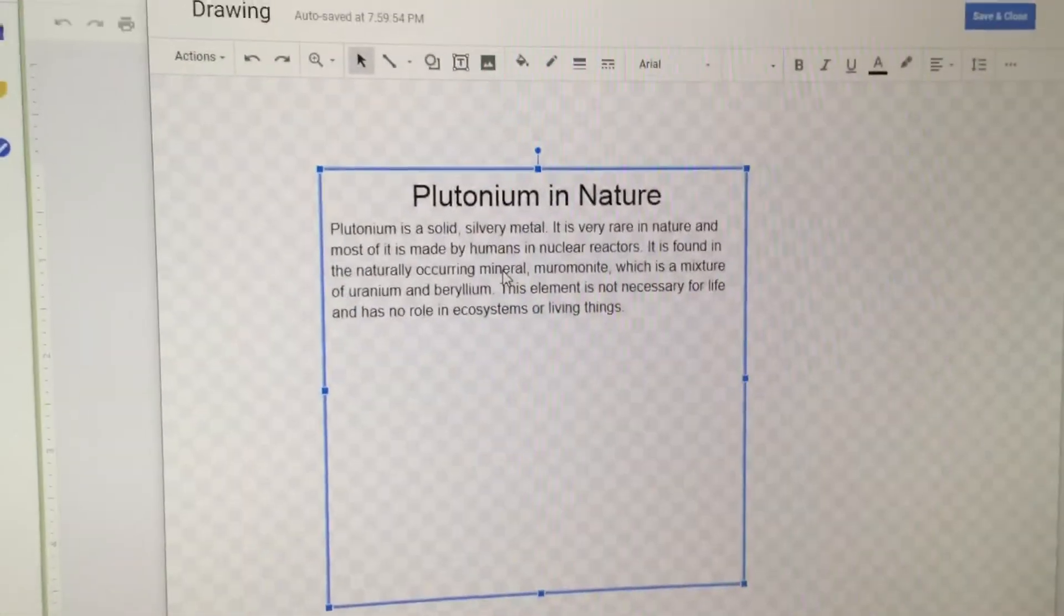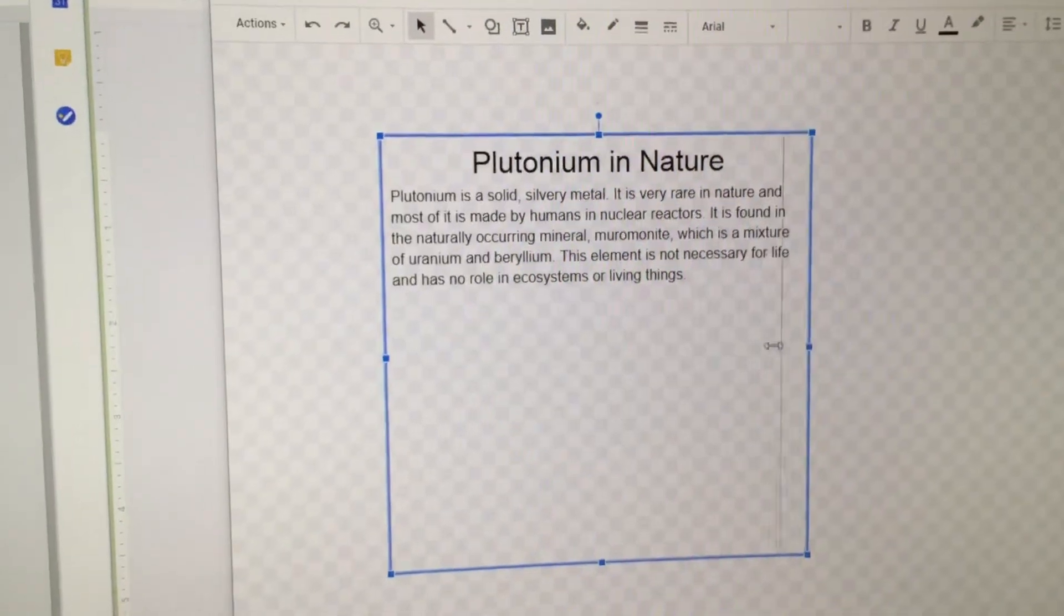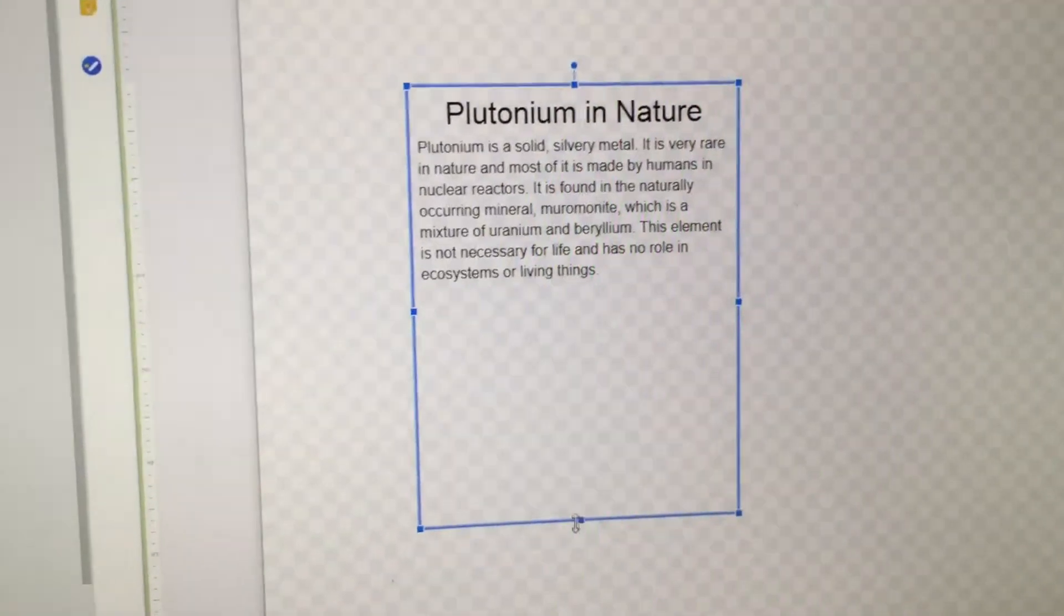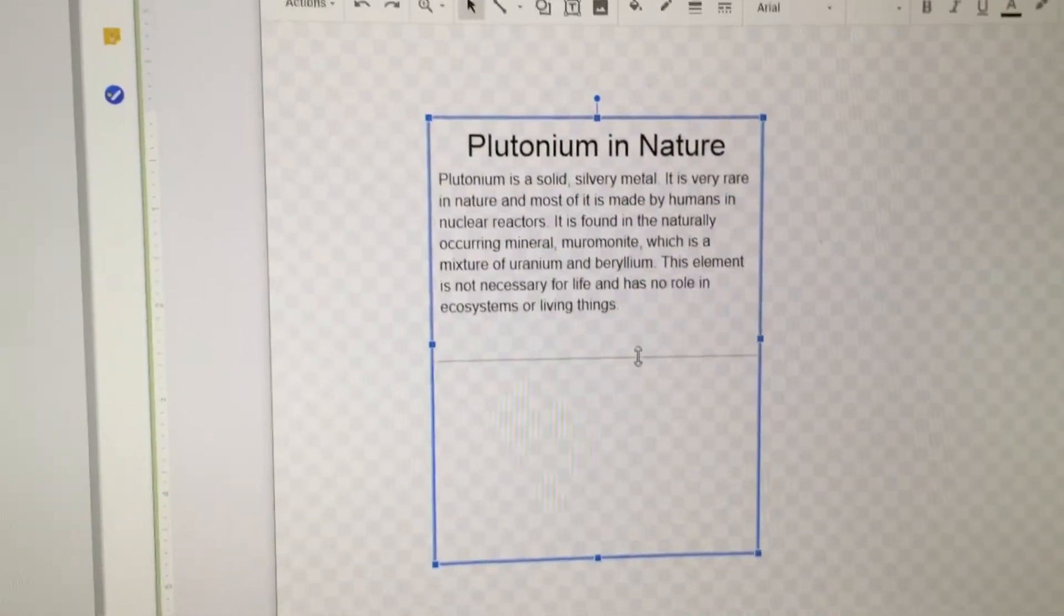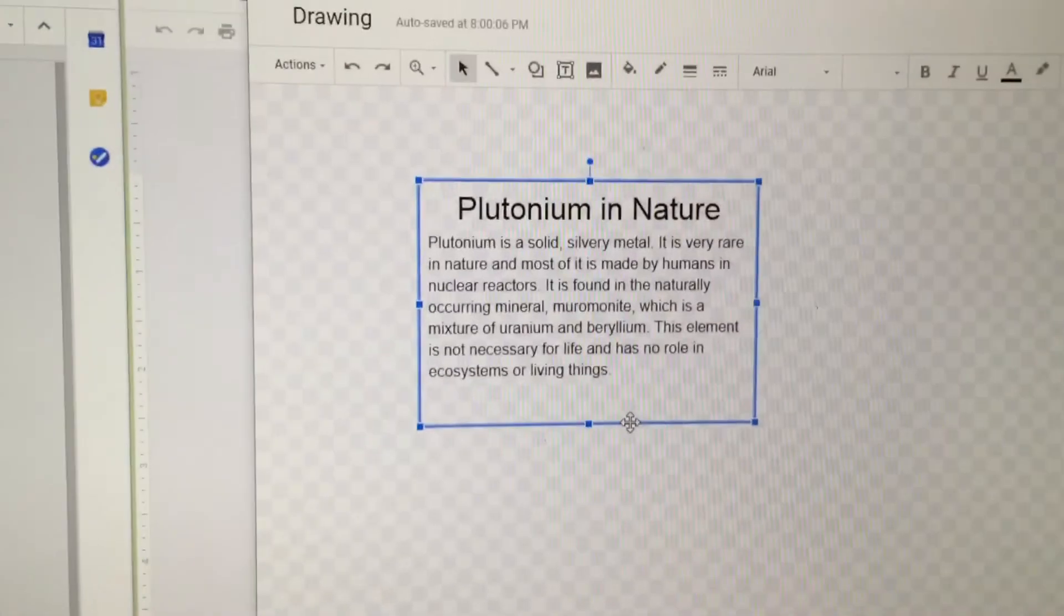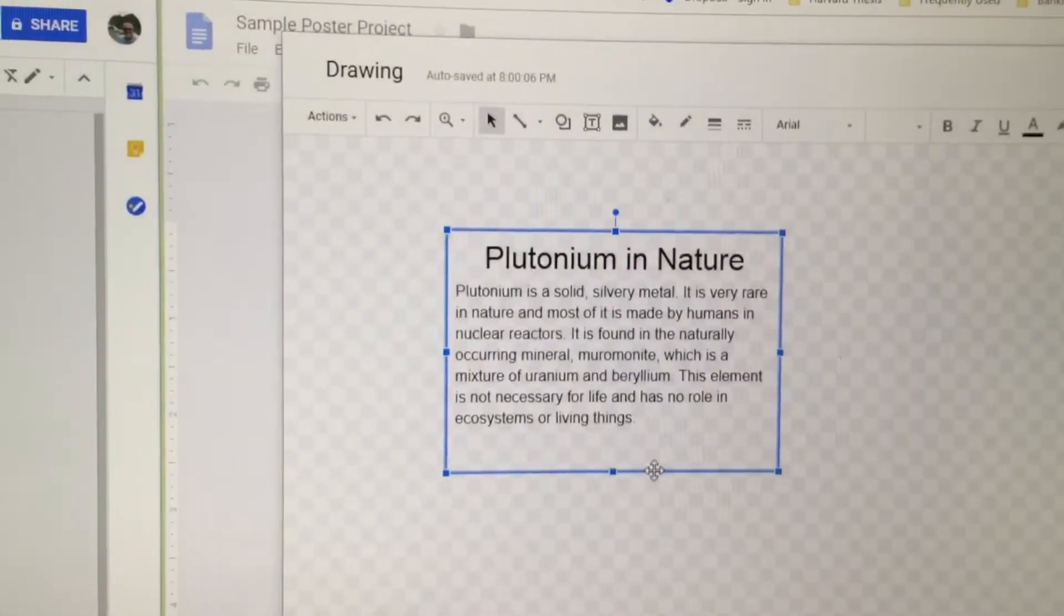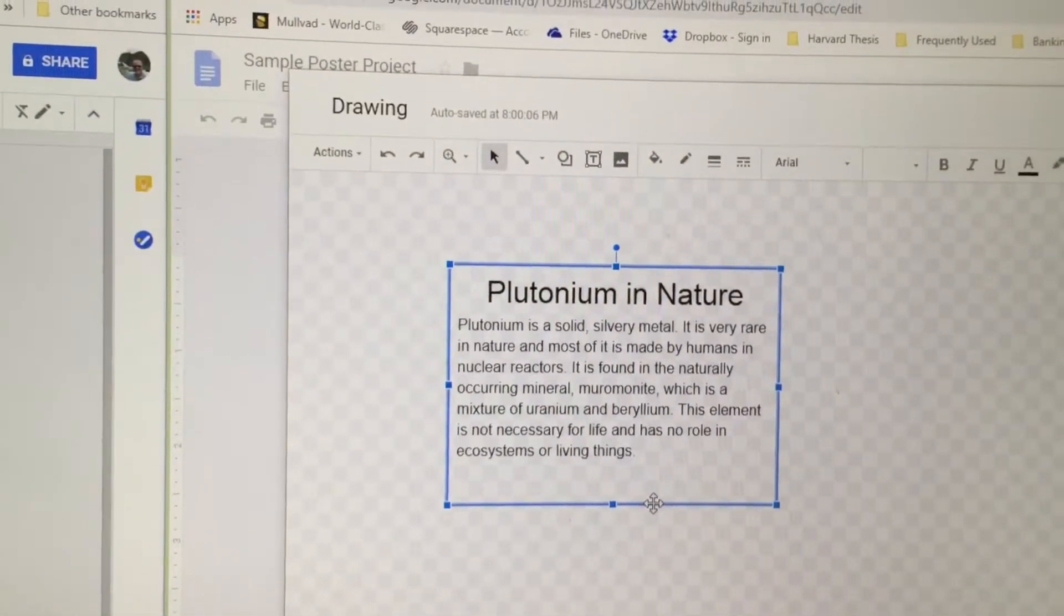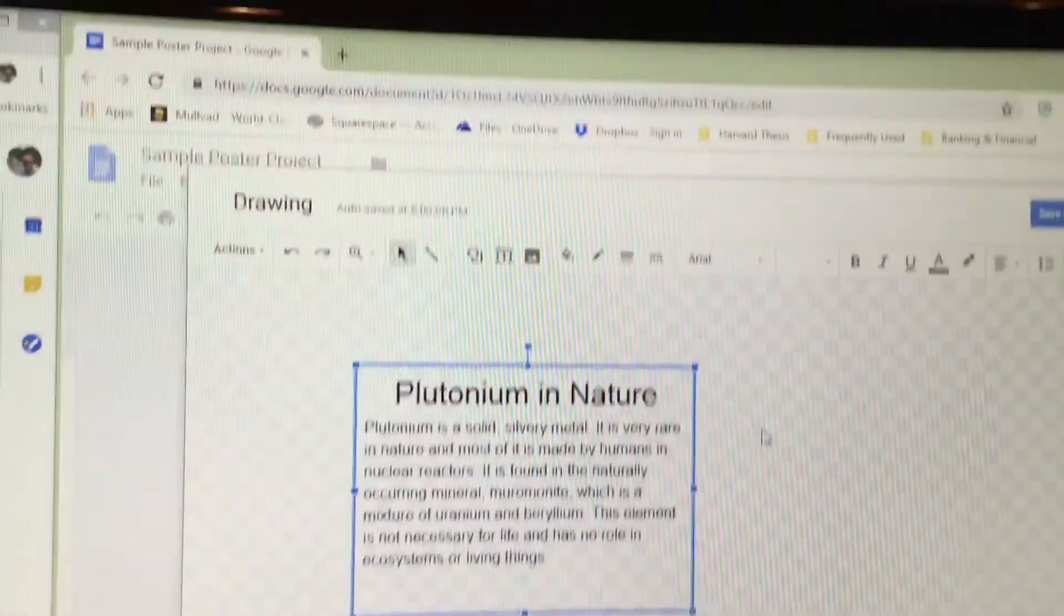Again, you can resize that text box and watch the text will format to whatever size you choose to make it. Now, to make your text box a little bit more finished, you have several finishing options that you may want to choose.